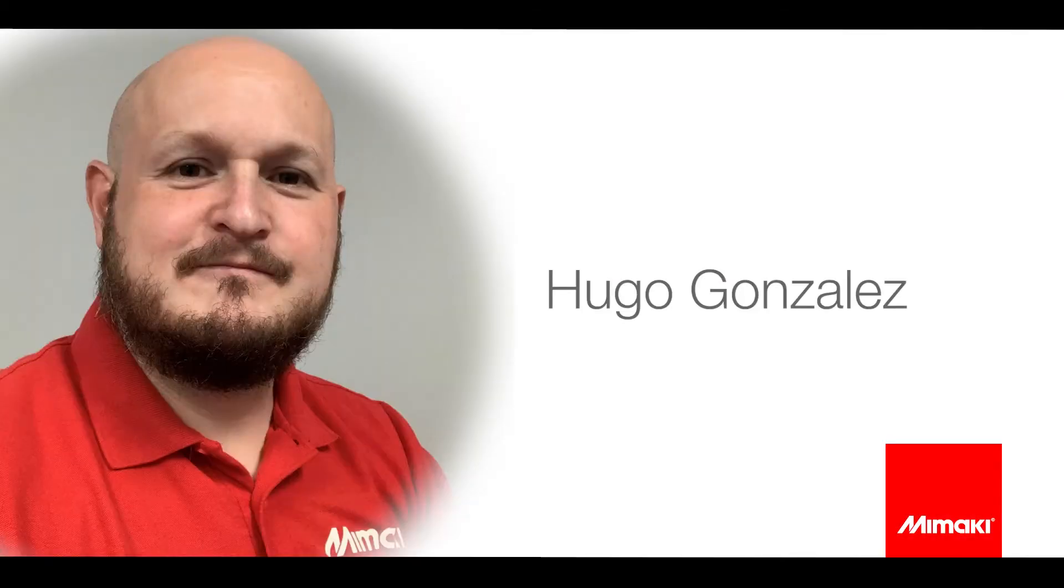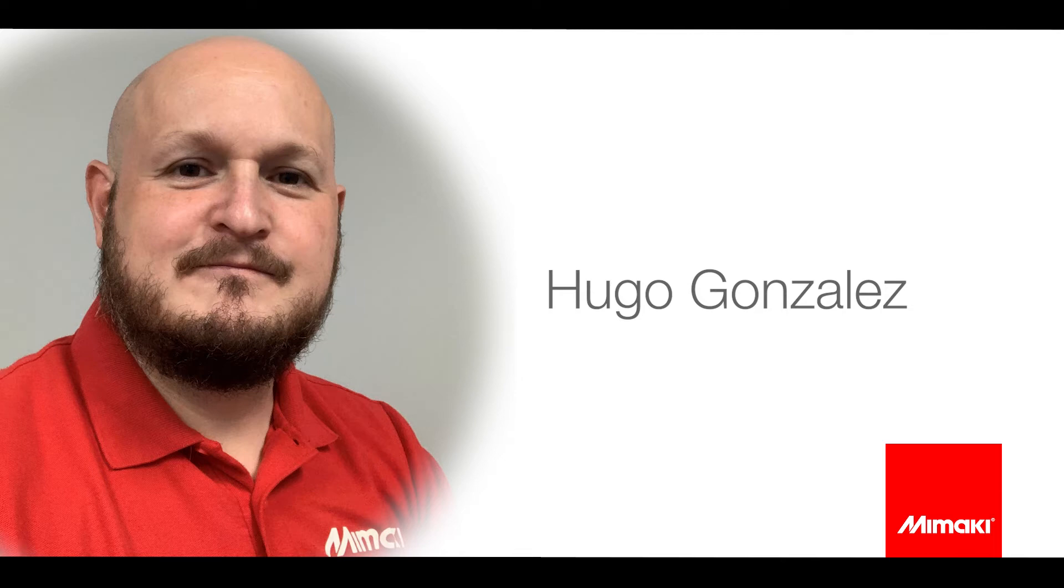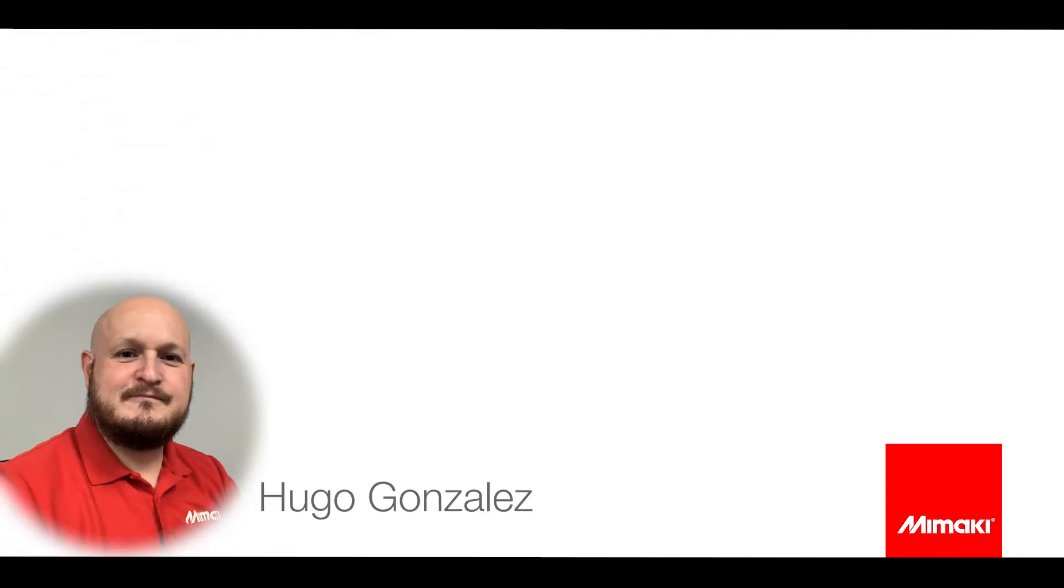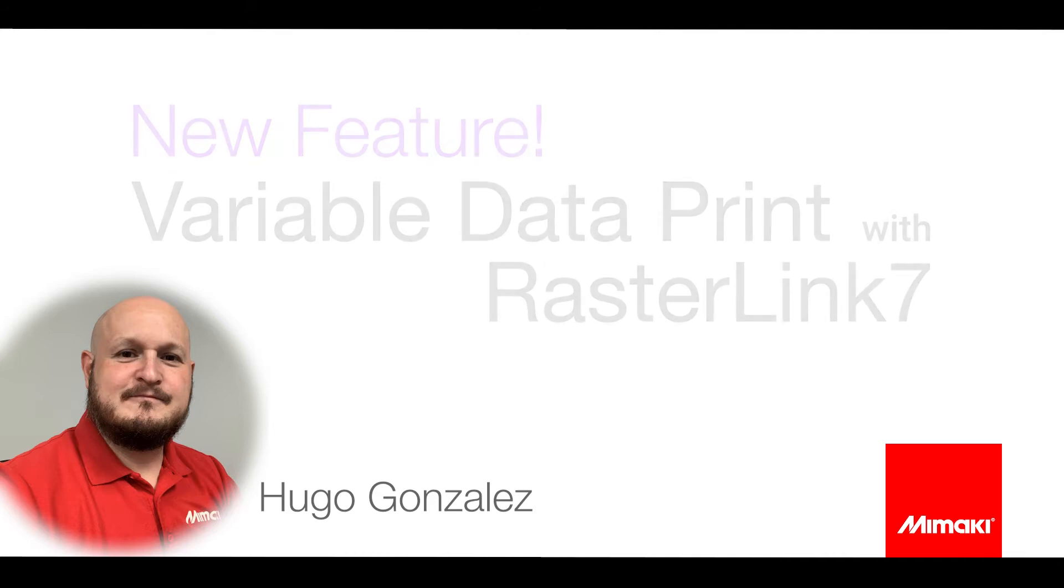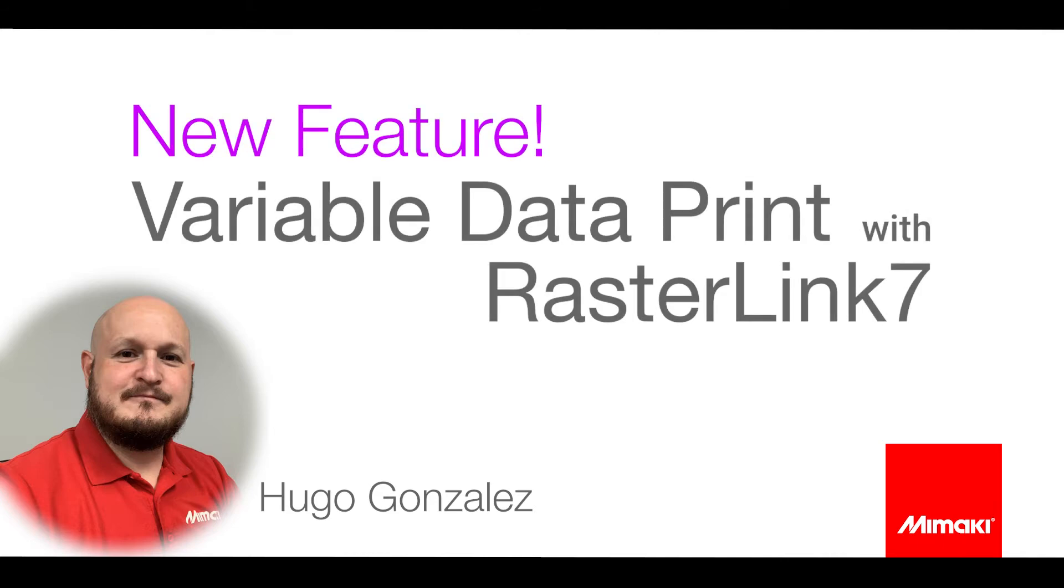Hello, my name is Hugo Gonzalez and I'm an application specialist at Mimaki. Thanks again for joining us this month for Tips, Tricks and Techniques. This month I'll be showing you a brand new feature, variable data print, that has been introduced with our latest RIP, Rasterlink 7.